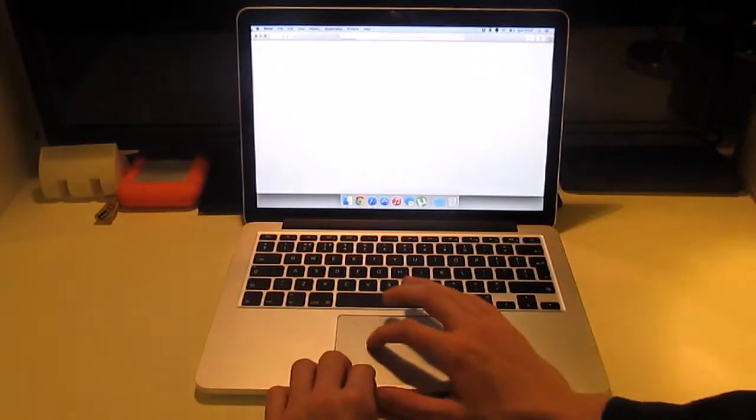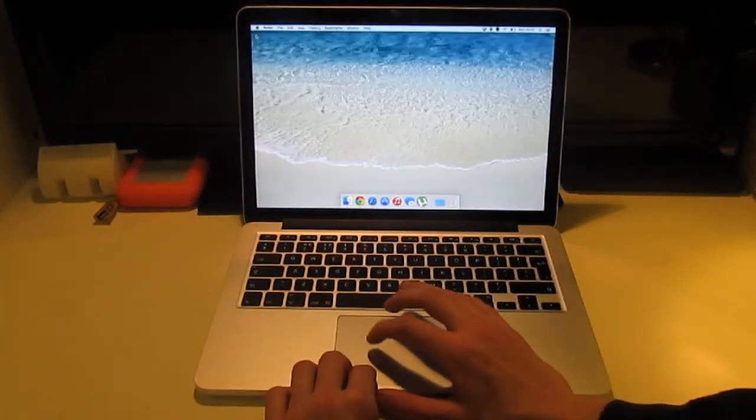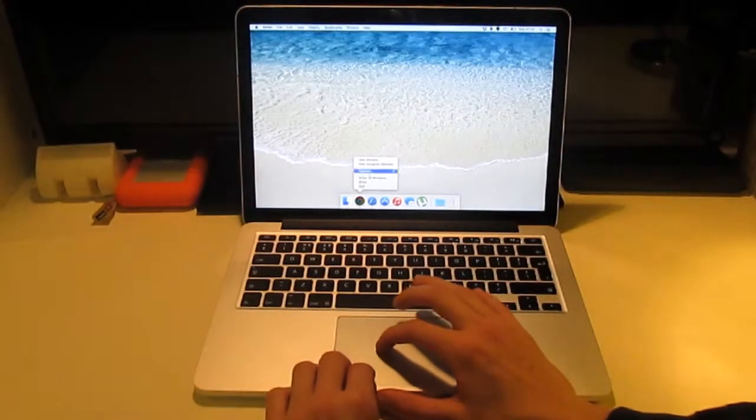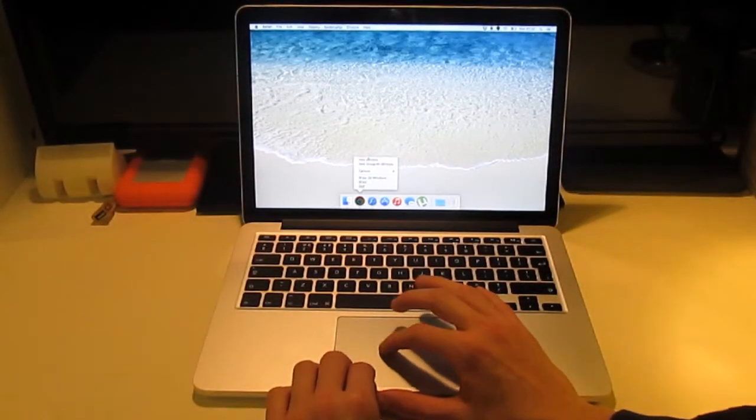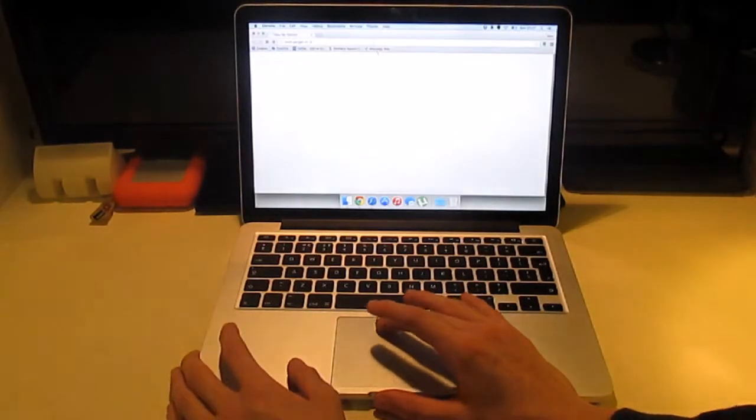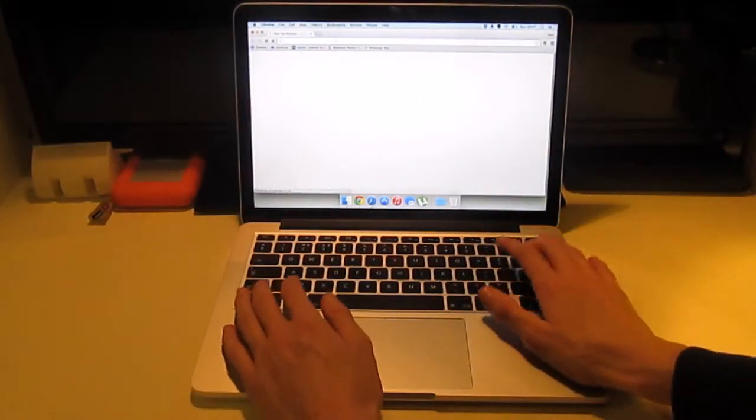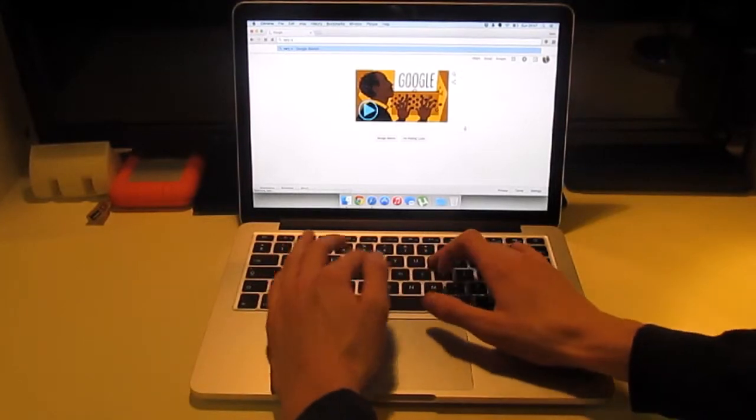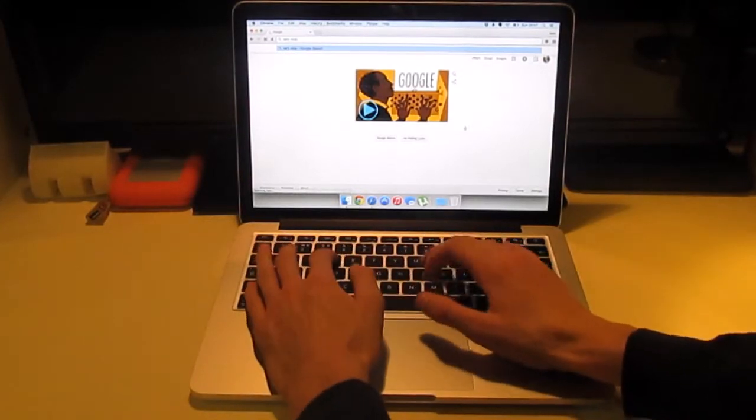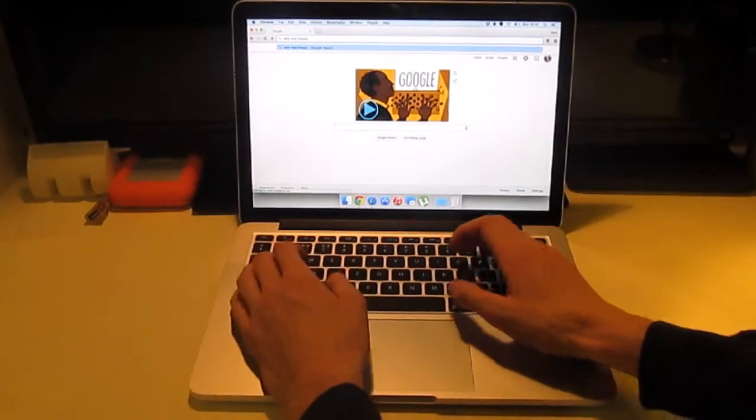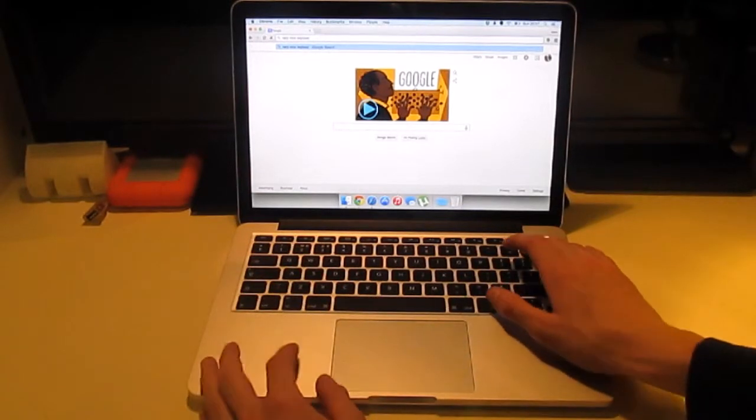When using the Mac, the OS felt really easy to use. For my first time using it, I really enjoyed it. I found it quite easy and liked the multi-touch gestures, like putting all your fingers in to go to mission control.